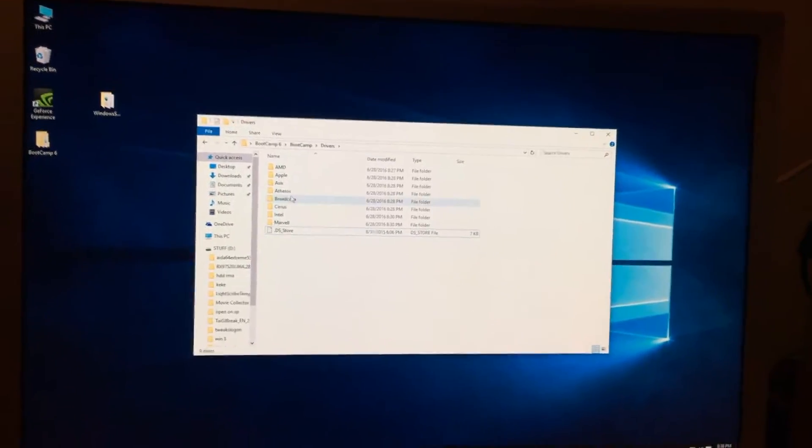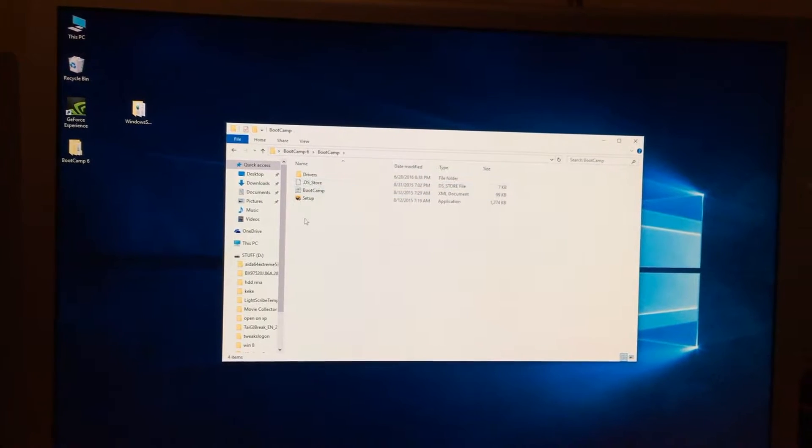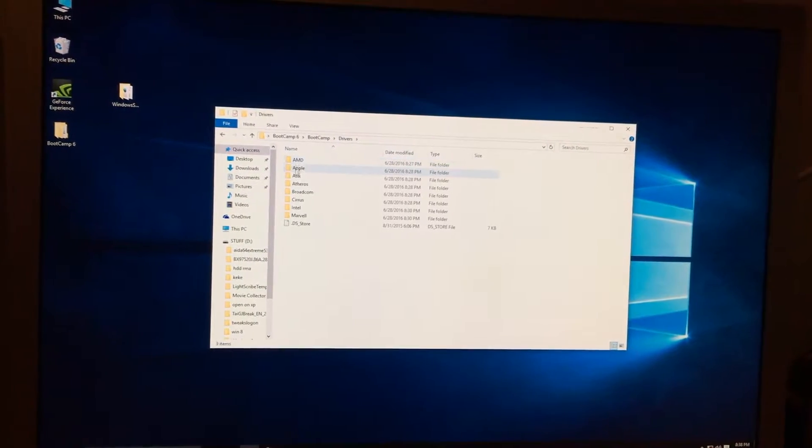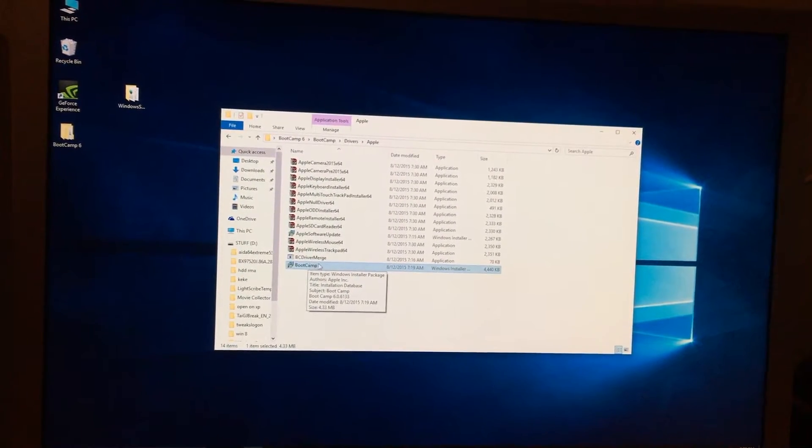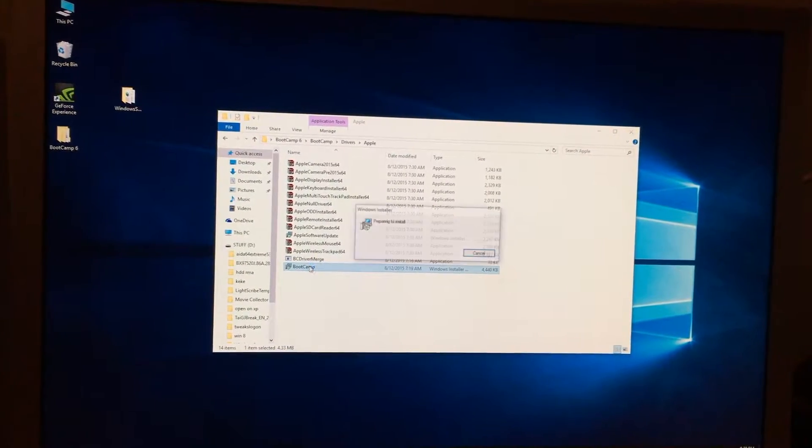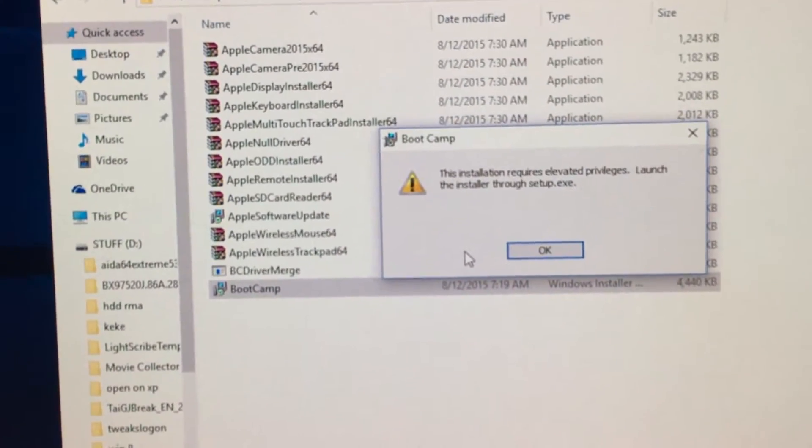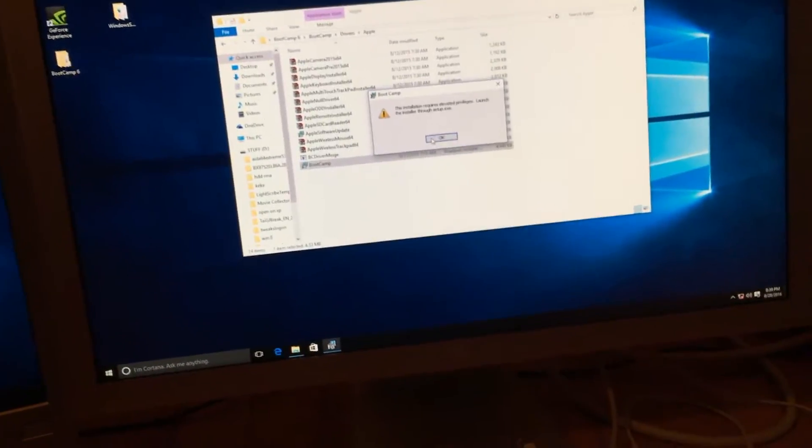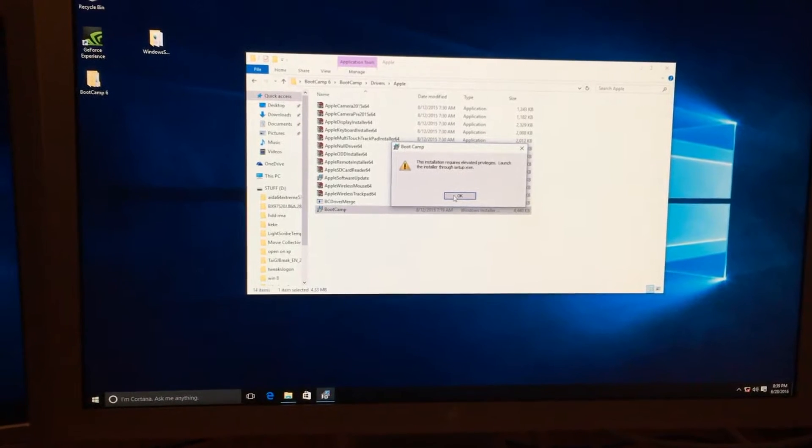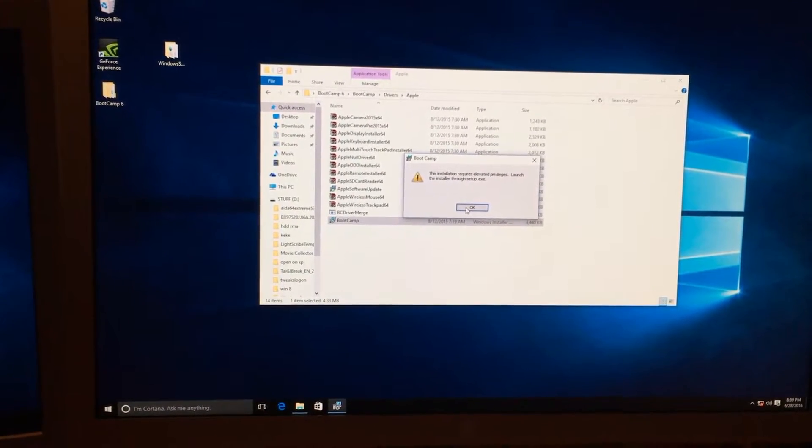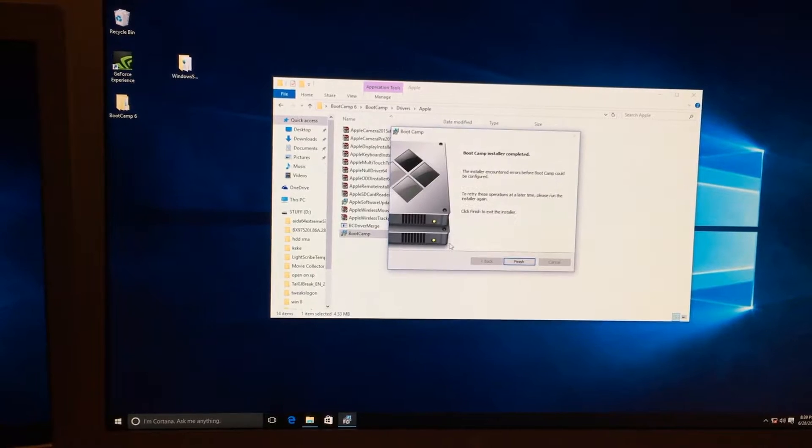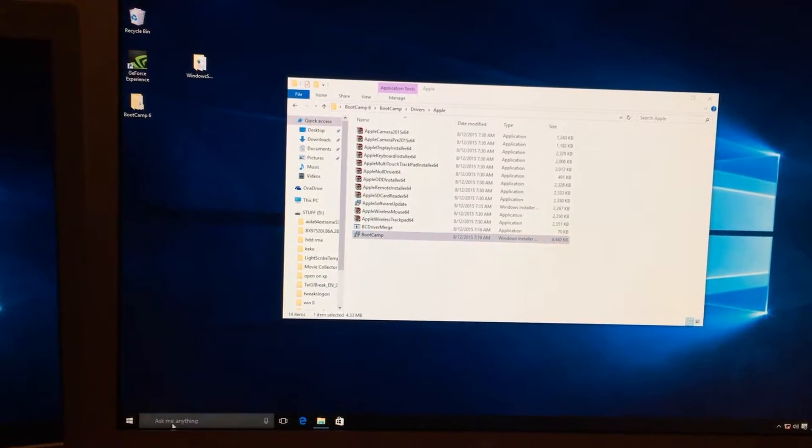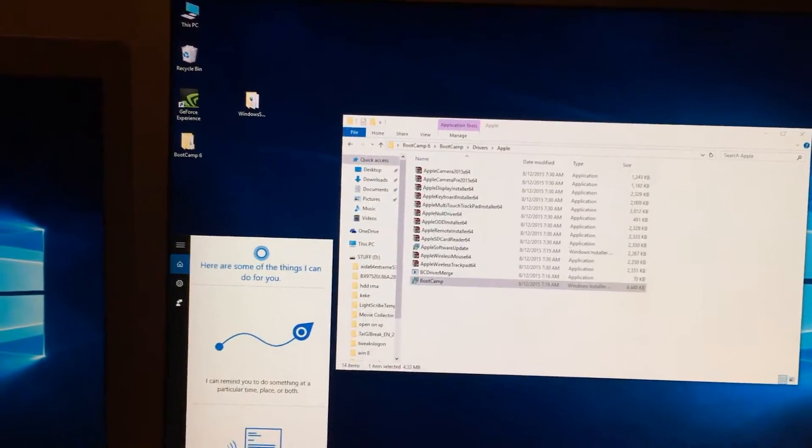Okay, so how do we do this? We'll go back to the main folder and I'll start from there. We go to drivers and then to Apple. Right here is the main installer. The thing is it will not open because when we click on it, it will do this: 'This installation requires elevated privileges. Launch the installer through the setup.exe.' Well we just did that and it said it wasn't supported. So how do we bypass that? Well we have to set it up through administration elevated privileges. To do that we need to open a command prompt with administration rights.